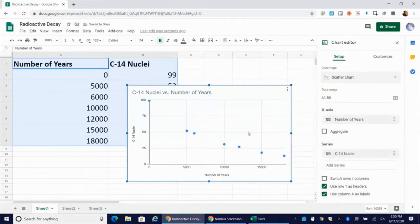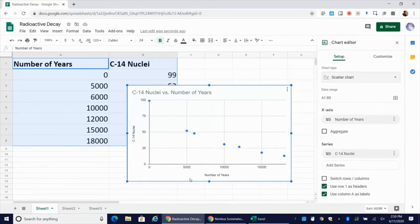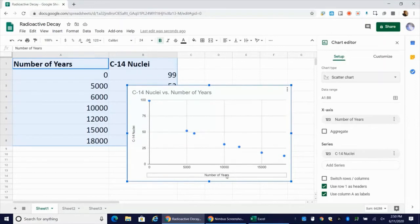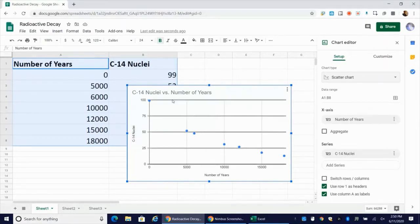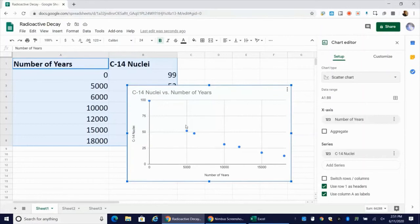Now, I've got these boxes checked: Use row one as headers, use column A as labels. On my x-axis, which is the independent variable, I will get that pre-populated. It'll say number of years, just like it does here. And then for my dependent variable, my y-axis, it's labeling carbon-14 nuclei, just like I had here.